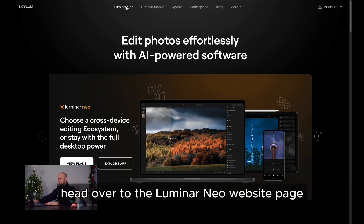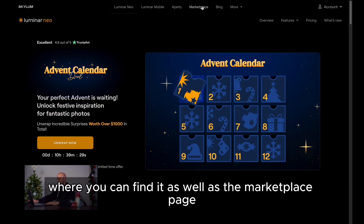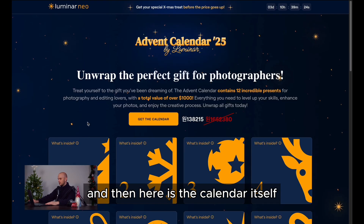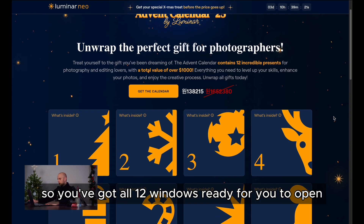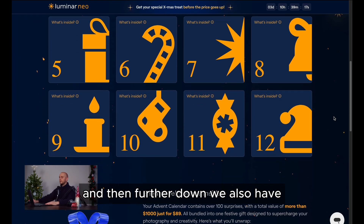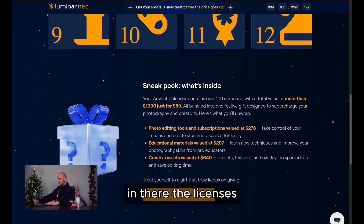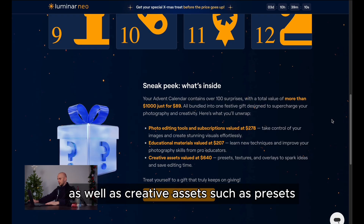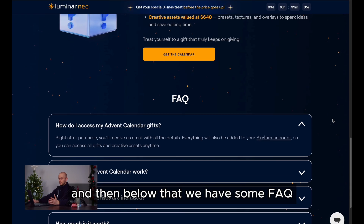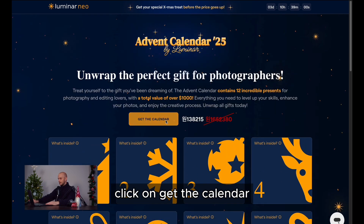To access the calendar, head over to the Luminar Neo website page where you can find it, as well as the marketplace page, and then click through. Here is the calendar itself — you've got all 12 windows ready for you to open and reveal what gifts you have inside. Further down, we also have a breakdown of what you can find in there: the licenses, the educational content, as well as creative assets such as presets. Below that, we have some FAQ so if you want to learn a little bit more, you can jump into there. When you're ready, click on 'Get the Calendar'.